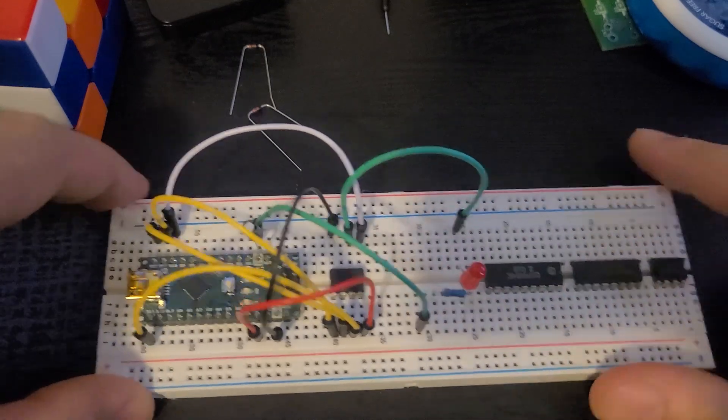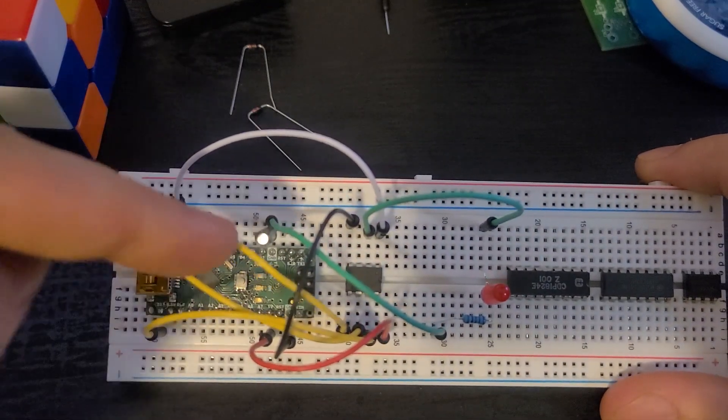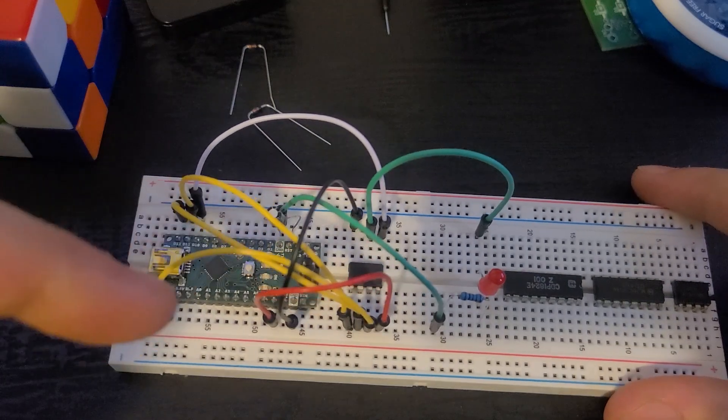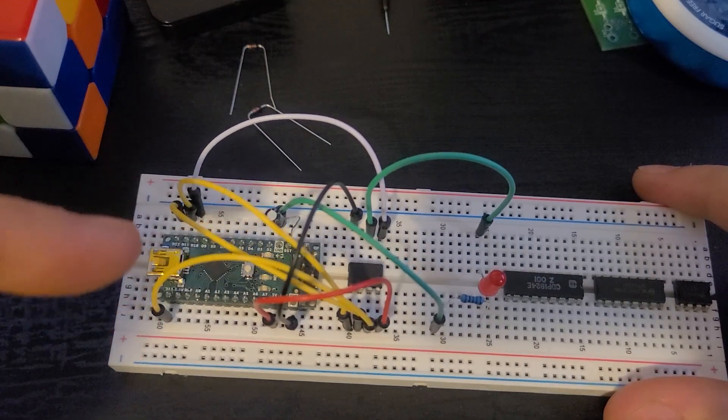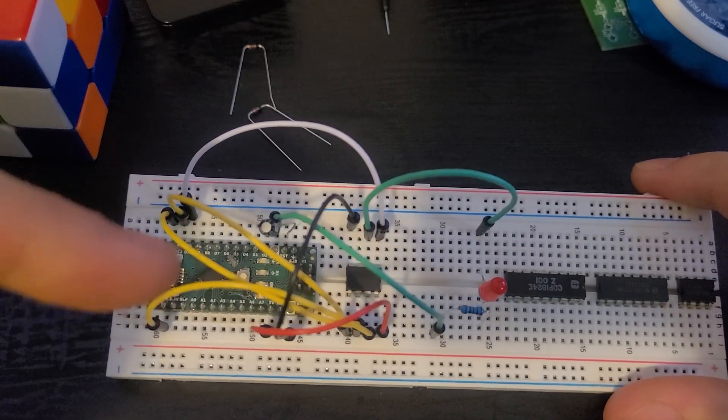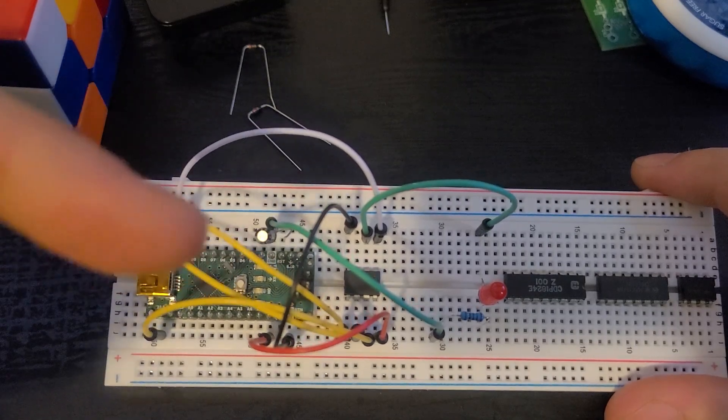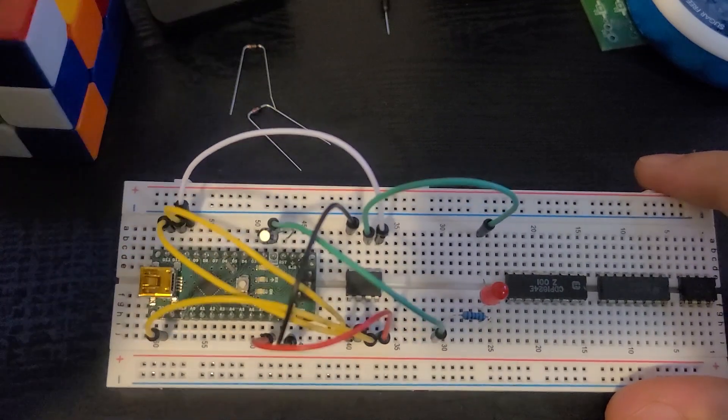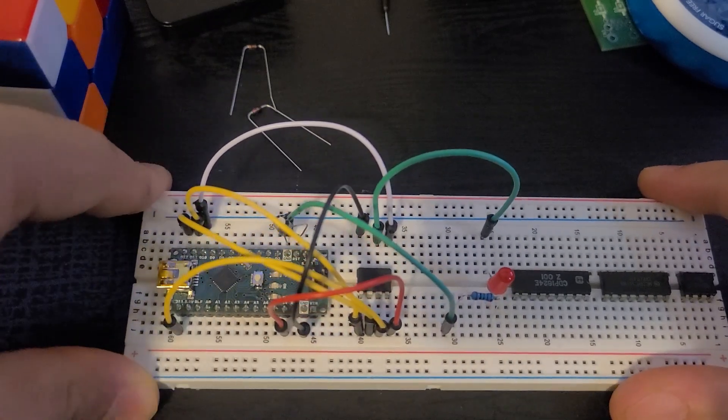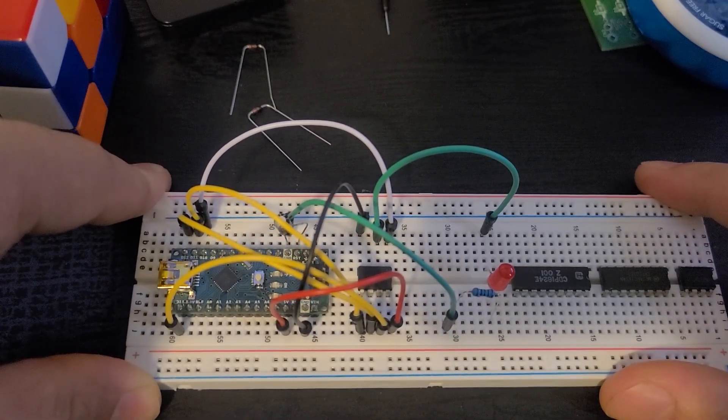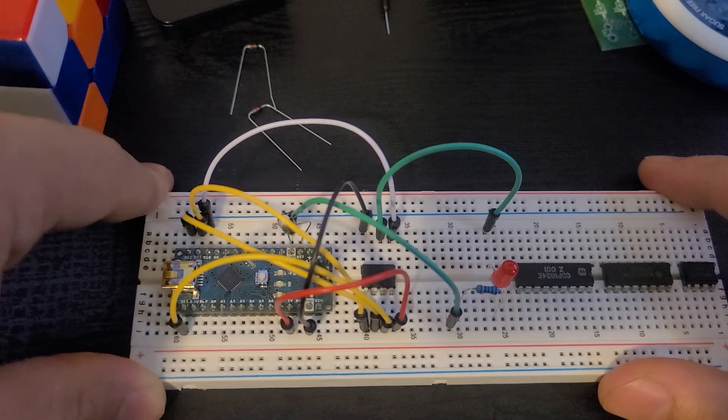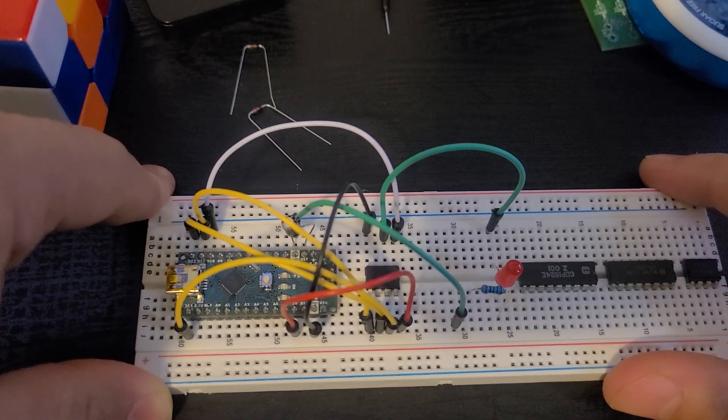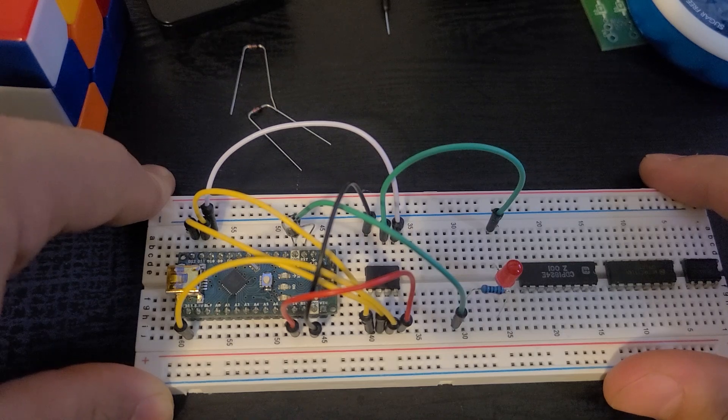And this is just an output LED. But all of these wires right here, these are just the wires for the ISP programmer. You just need a few data wires, power and ground, and then all you need is a small capacitor between reset and ground. And that's it.